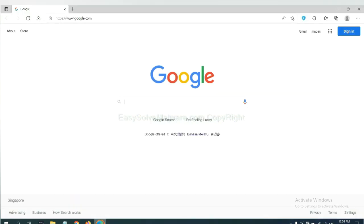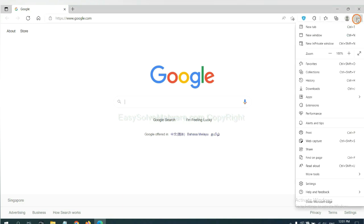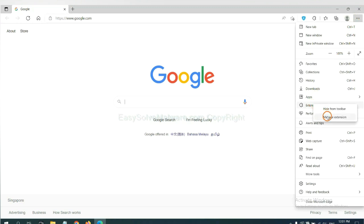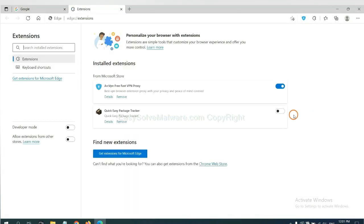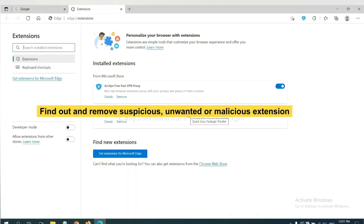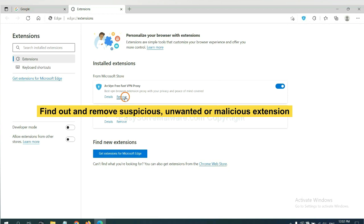On Microsoft Edge browser, click the menu button, right-click on extension, and click Manage extension. Now delete all the suspicious or unwanted extensions. Click Remove.